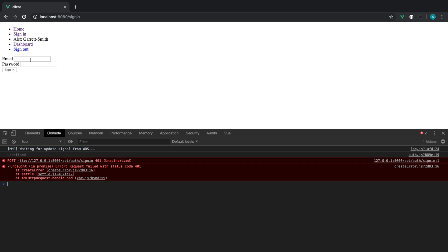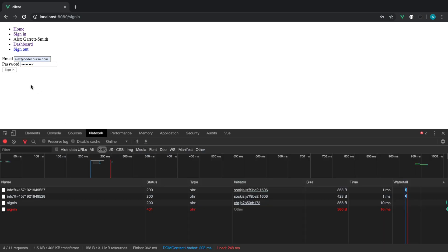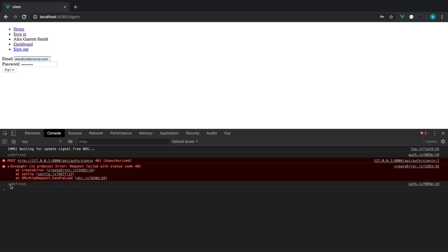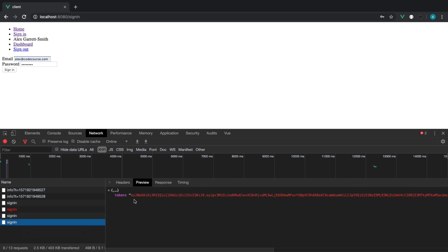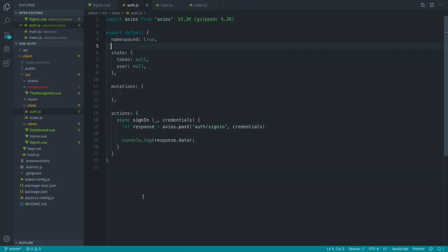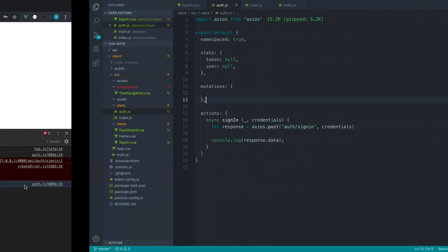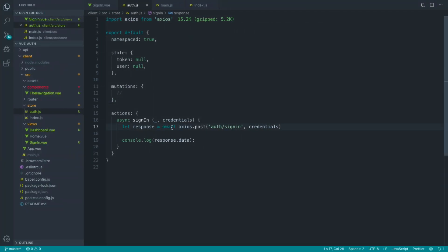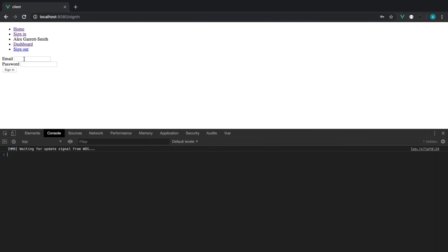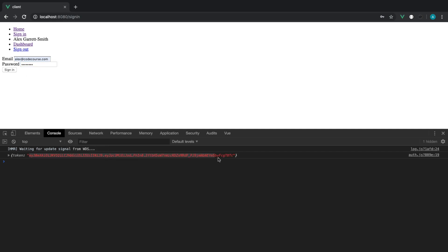Of course, we get a 401 unauthorized because we're not sending any information across. Let's do this again with the correct password. Monitoring our network tab — in the console at the moment we get undefined, but we'll sort that out. We do get the correct response back, which is great. The reason we're getting undefined is we're not waiting for the request to finish — we need to use the await keyword in conjunction with async to make sure we wait before continuing. So signing in with the correct credentials, that response object will now give us back that token.